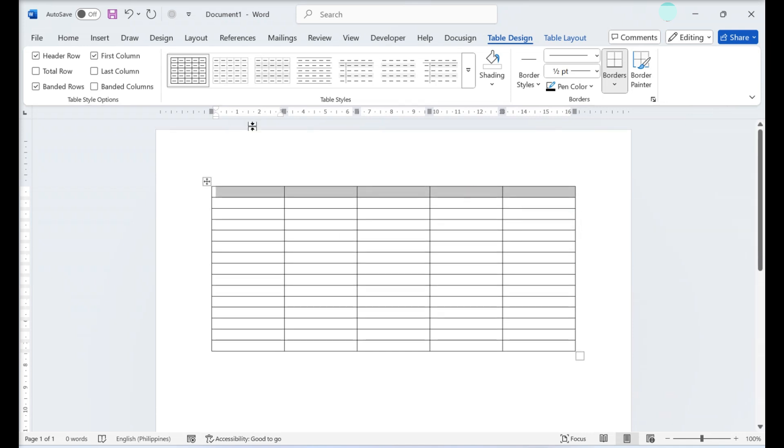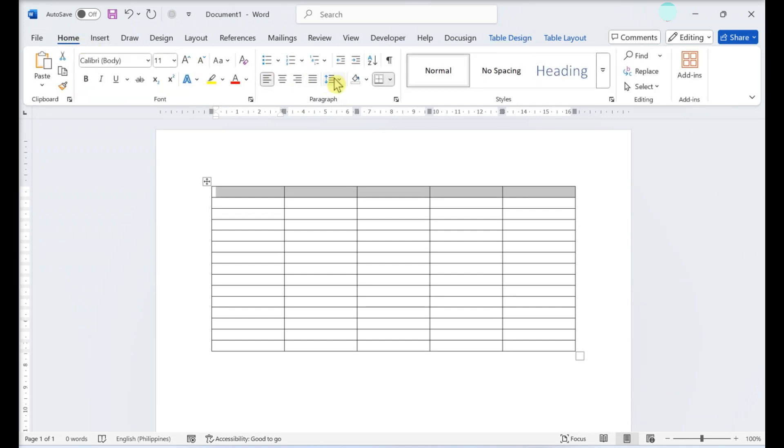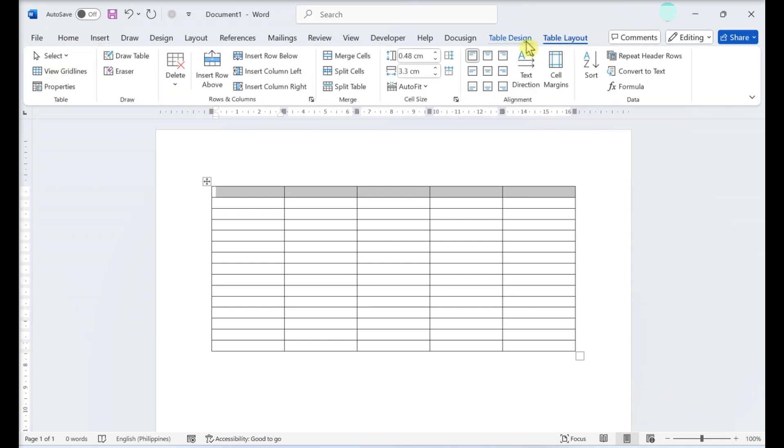You can always edit the number of rows or columns on your table, so don't worry about having a perfect estimate.